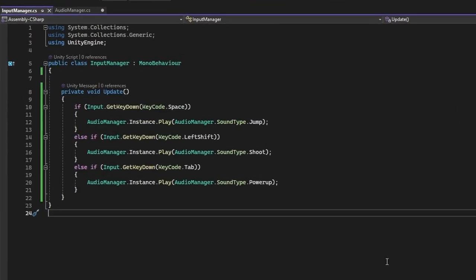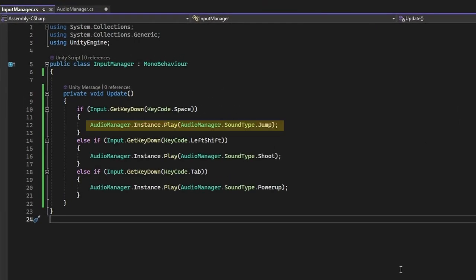So I've added these very basic lines which are just going to play some sound effects when I press these keys. The important bit you'll want to note here is that we reference the AudioManager script. Then the instance which is our singleton. Then we're calling that play method that we had implemented and we're passing in a sound type. Now you can use this line of code anywhere in your code where you want to play a sound effect.